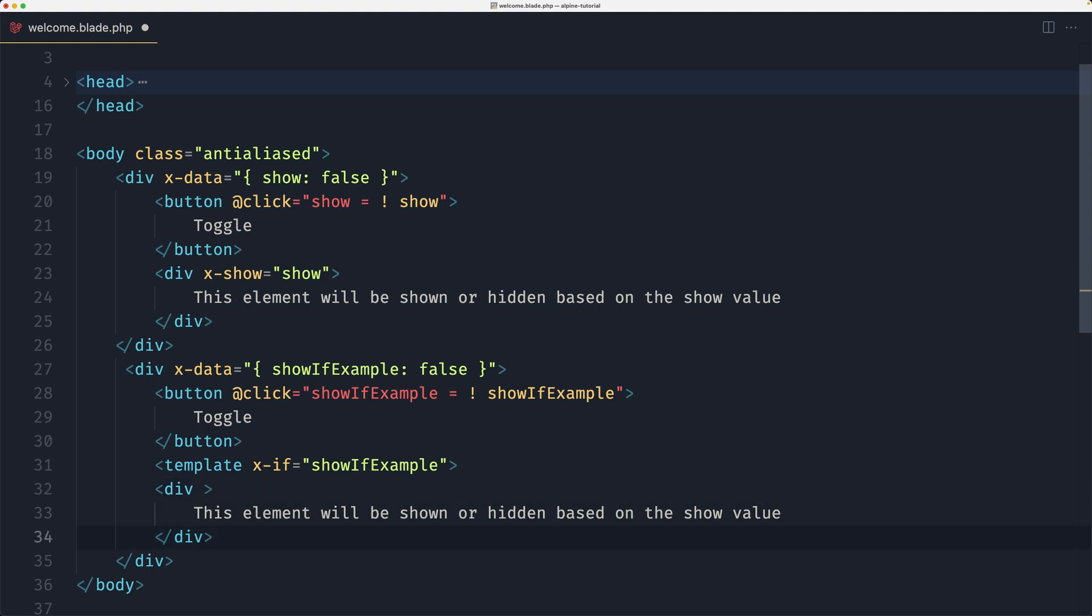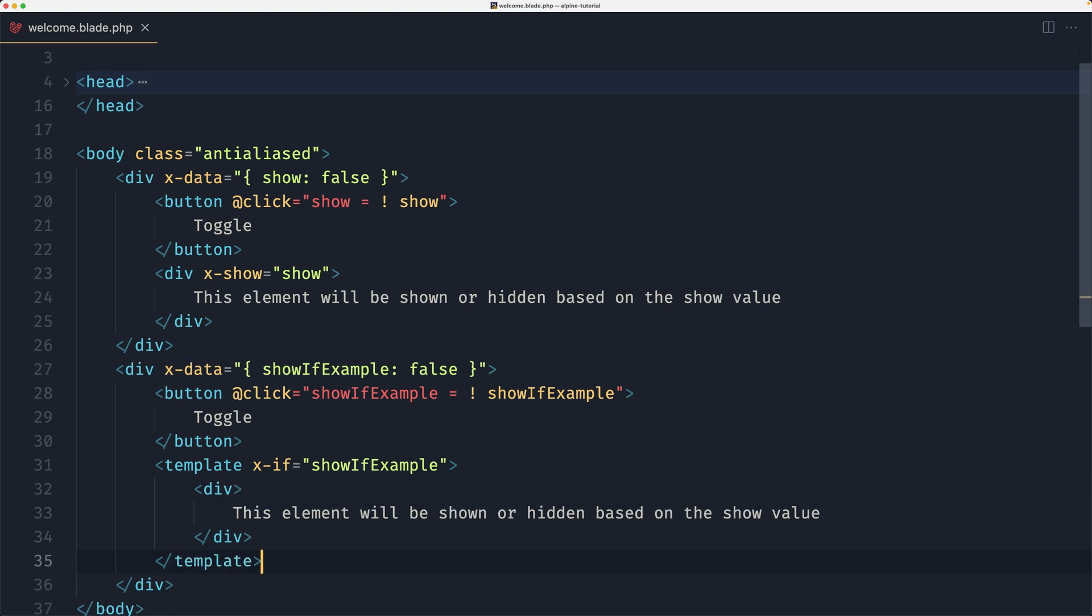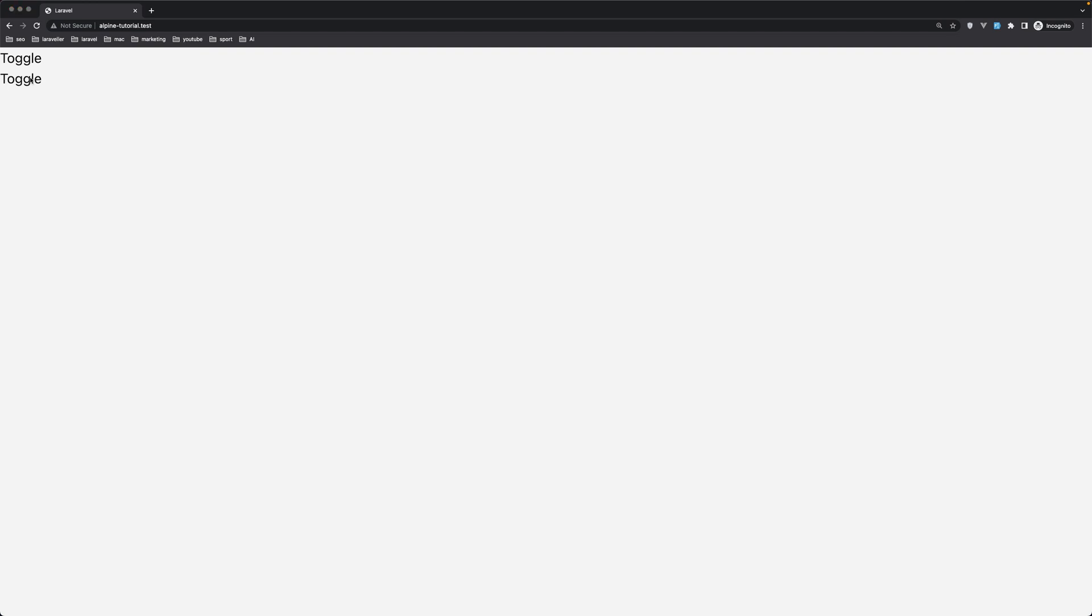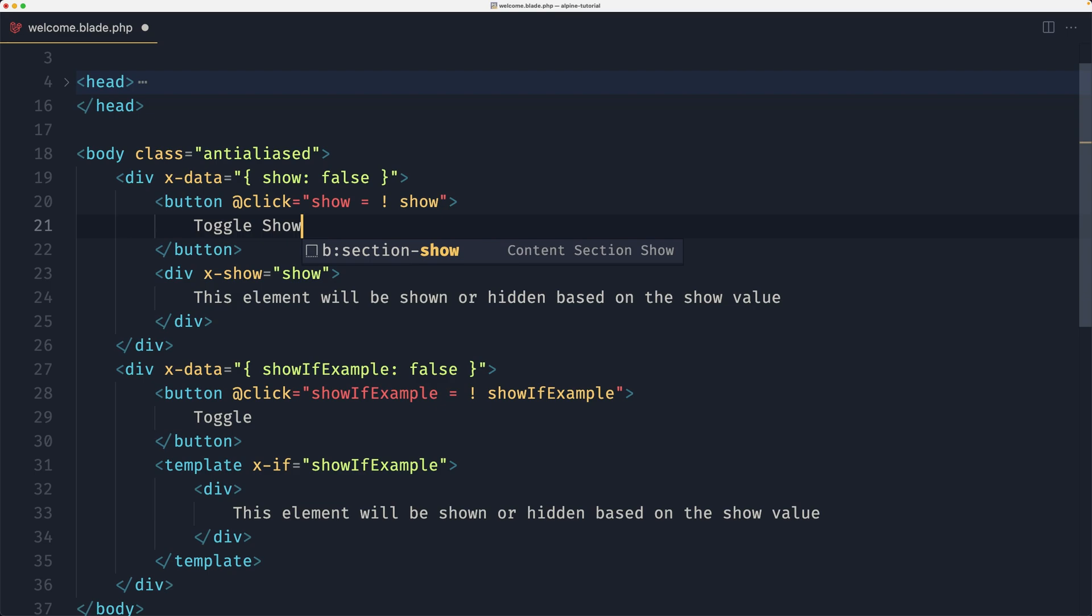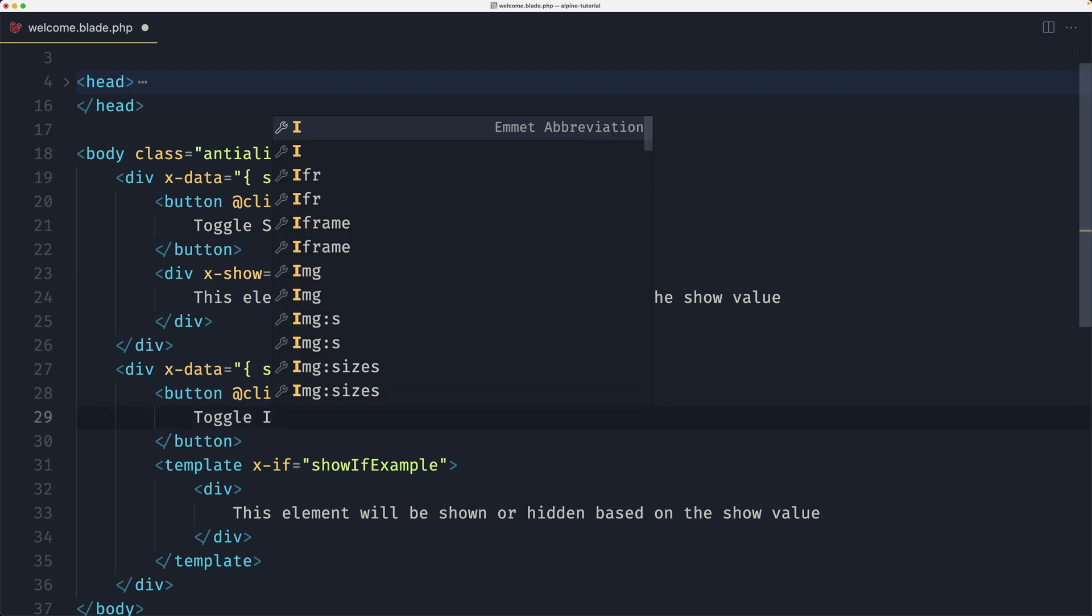And wrap this div with template if, save, and let's see on the browser. We have two toggles, this is for the show and this is for the if. And also let's change this toggle show and toggle if.